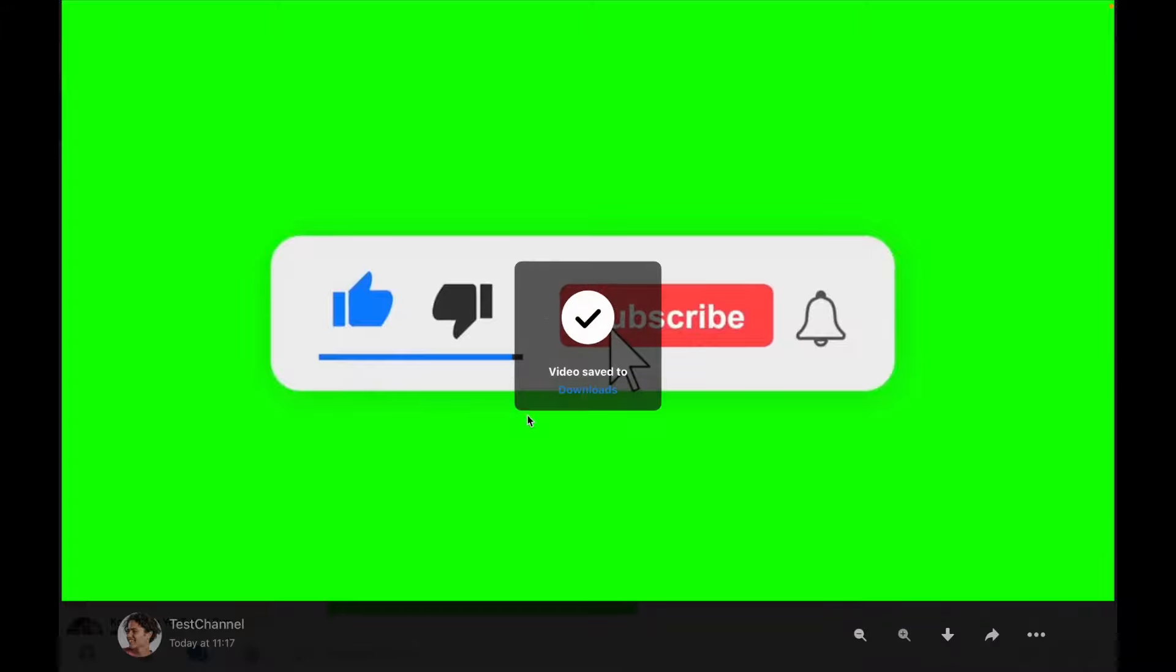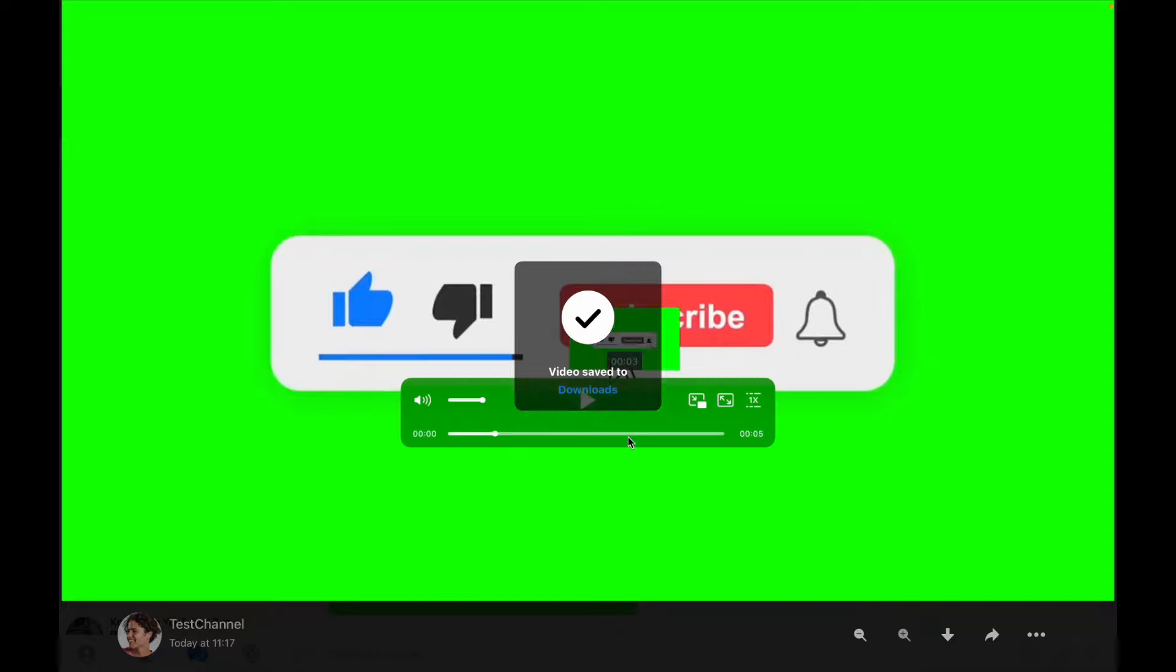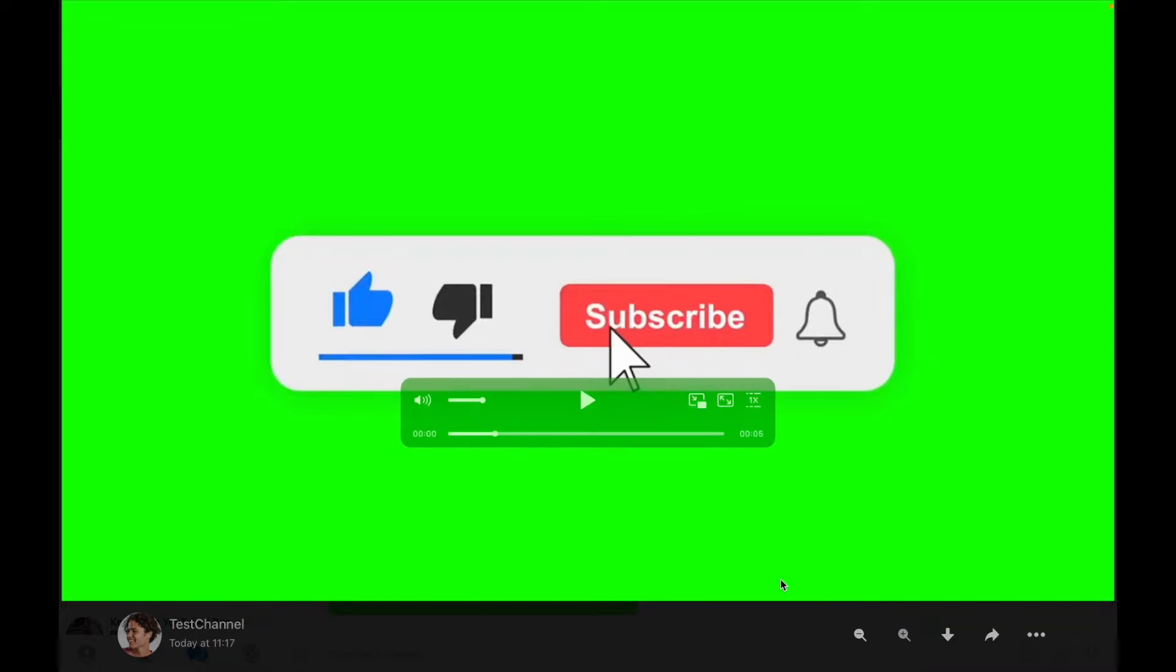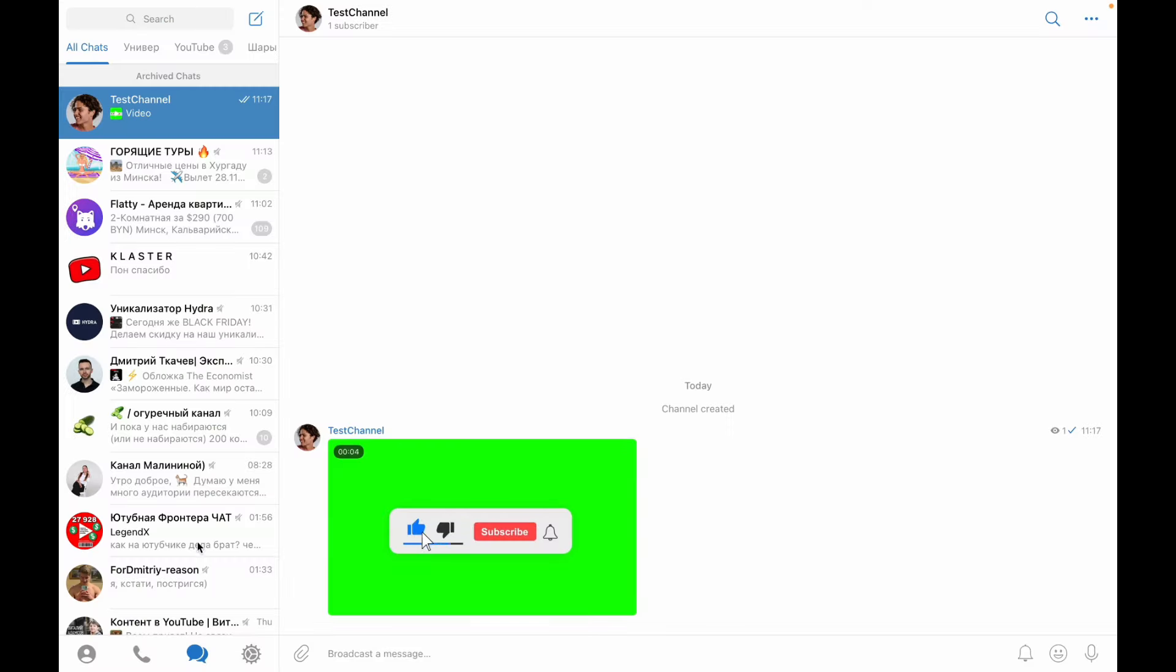Just click on it. As you can see, the video was saved to downloads, and now we need to find the folder.